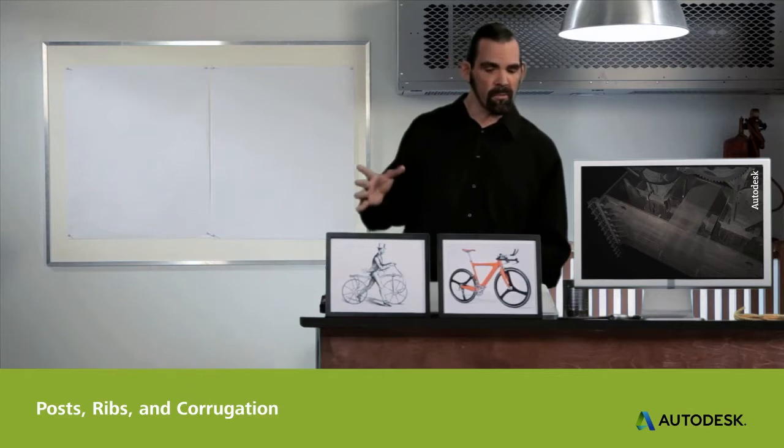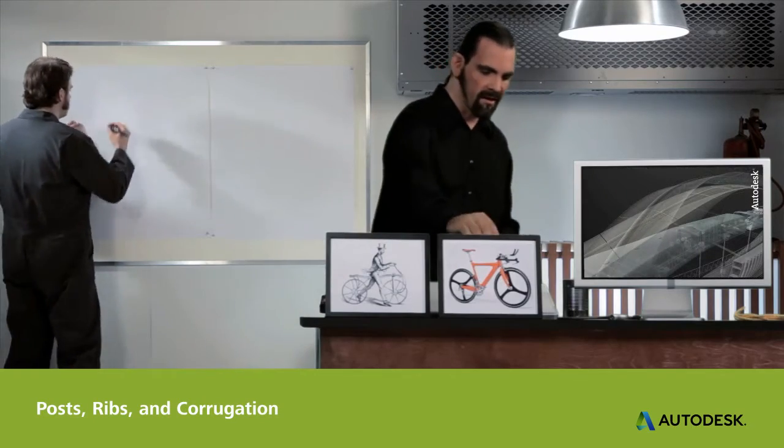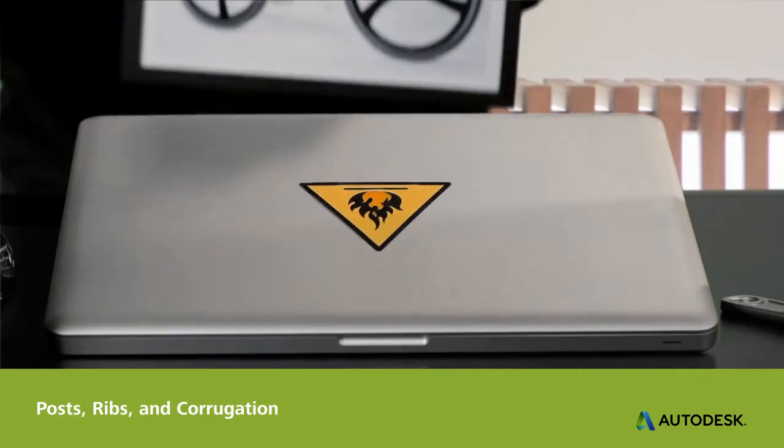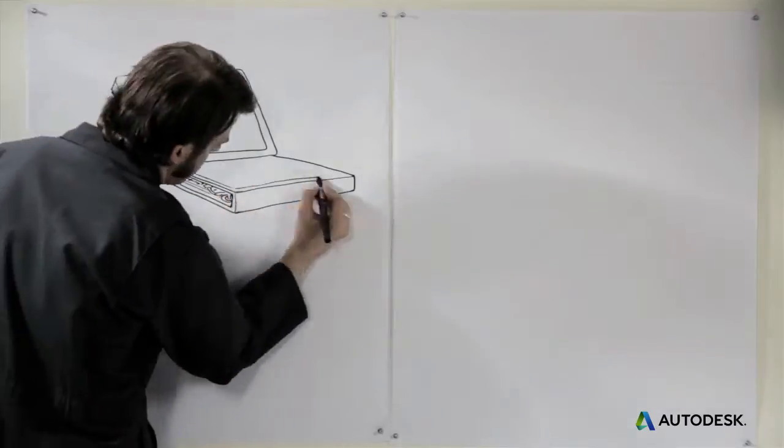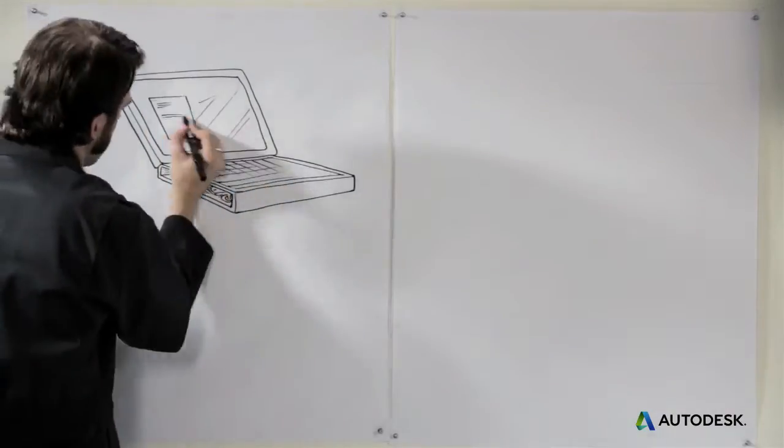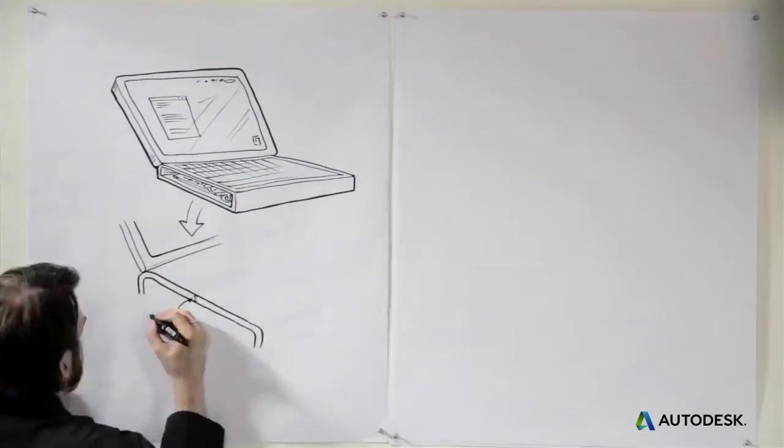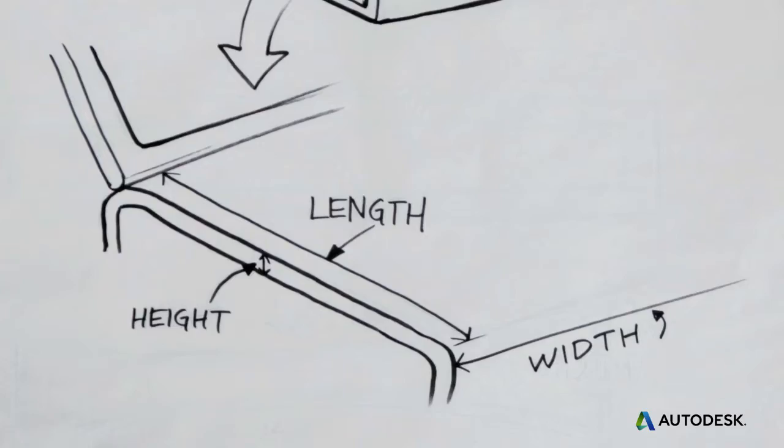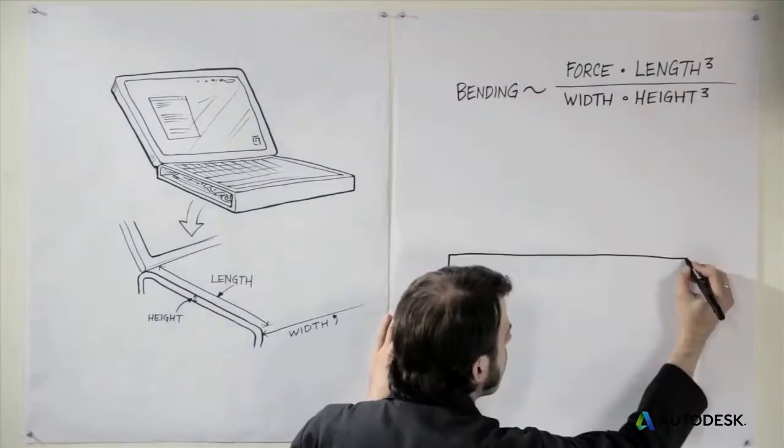What if your product is already hollow, like a laptop or the body of a car? Well, you can still lightweight it by making the walls thinner. Of course, this will reduce its strength and stiffness, but remember that beam equation?